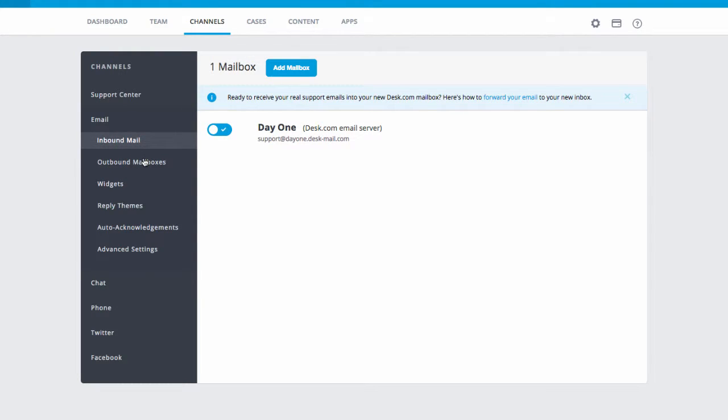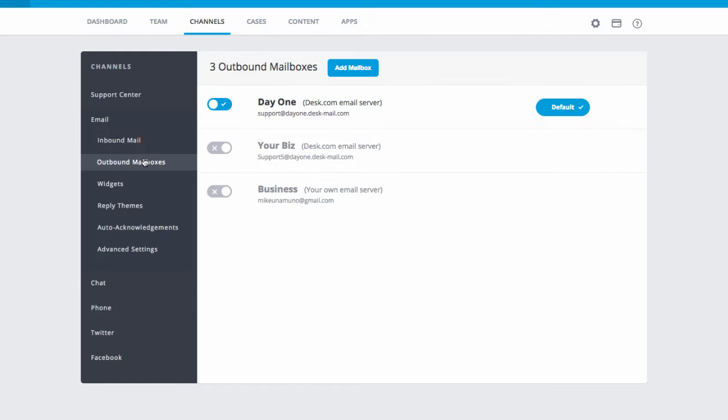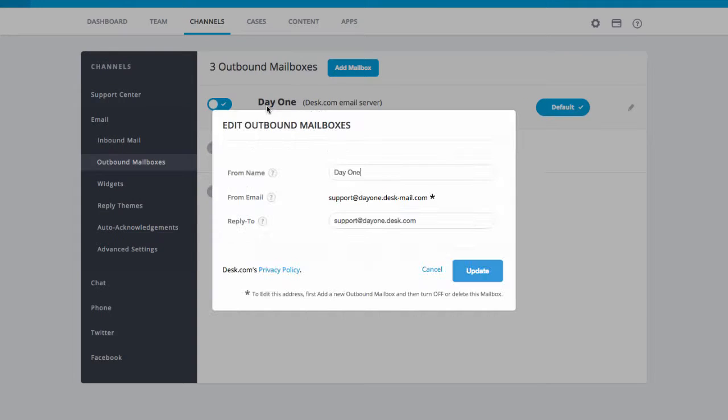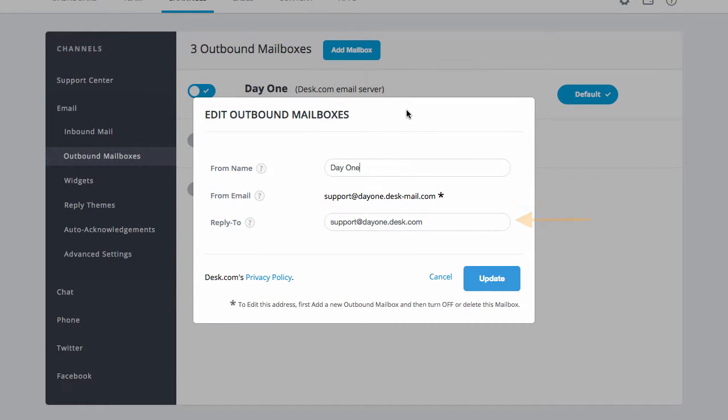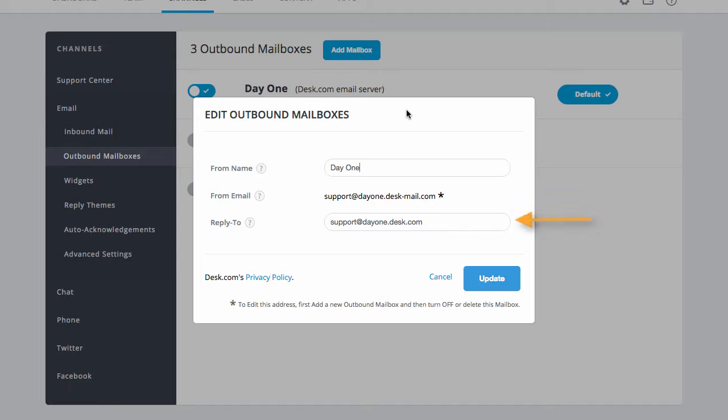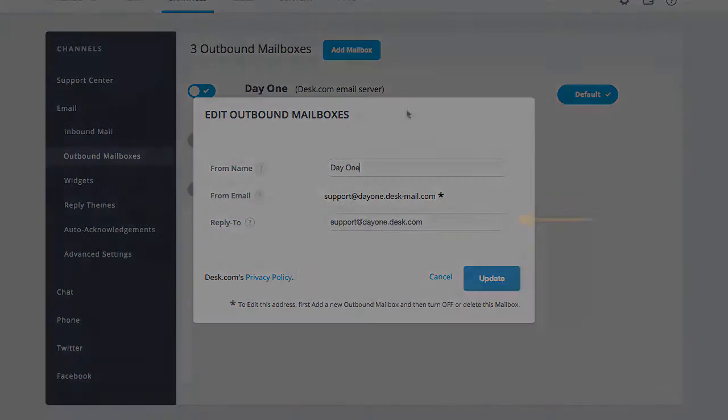Create an outbound mailbox for the email supportatyourcompany.desk-mail.com. Set the reply to address to be the address of your actual mailbox, supportatyourcompany.com. When emails go out through this mailbox, the from address will be supportatyourcompany.desk-mail.com, but the reply to field will be supportatyourcompany.com.